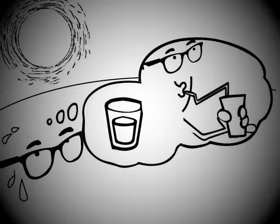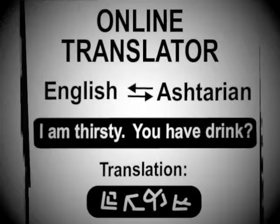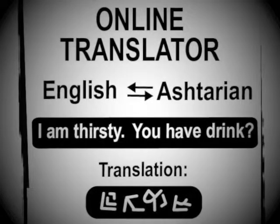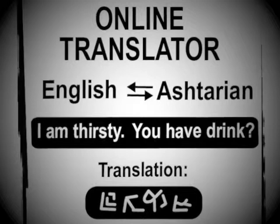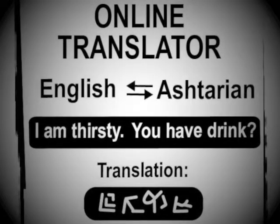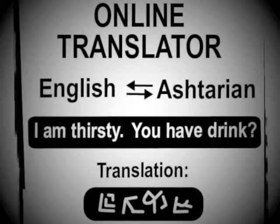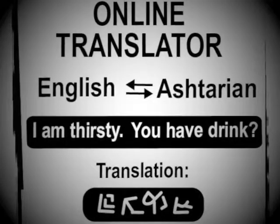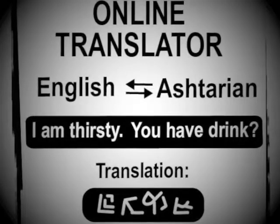Unfortunately, your ship's drinking water supply ran out 36 hours ago, and though you have pressing diplomatic business to attend to, this is all you can think about. You quickly type into your translation device: I am thirsty.